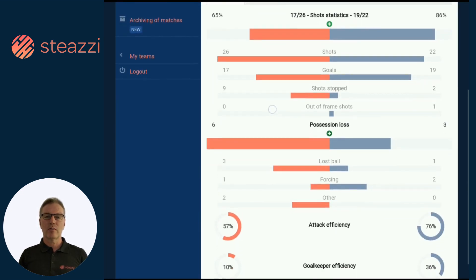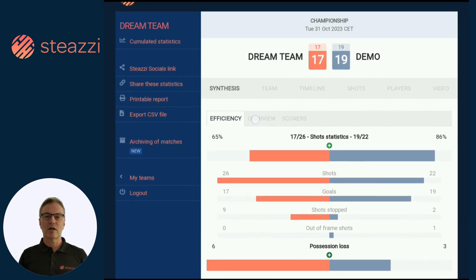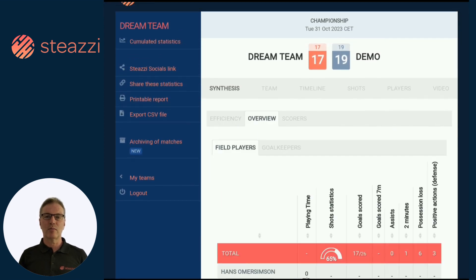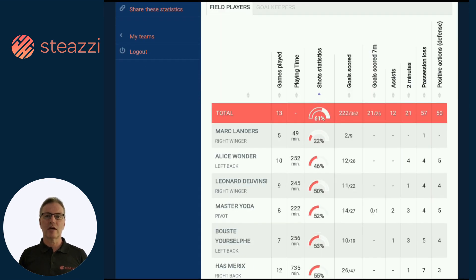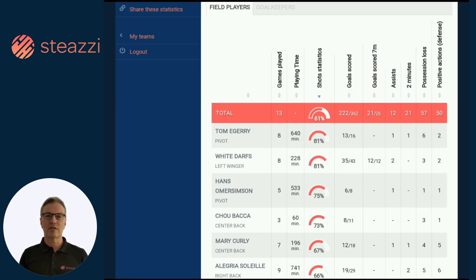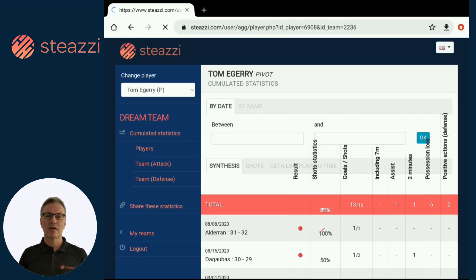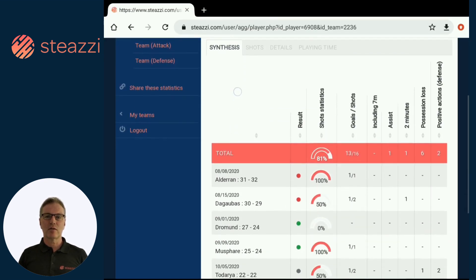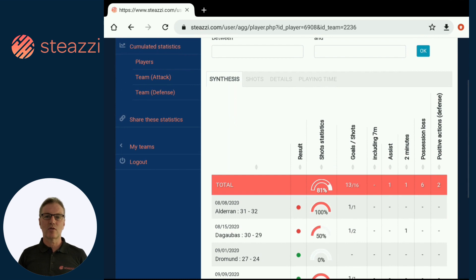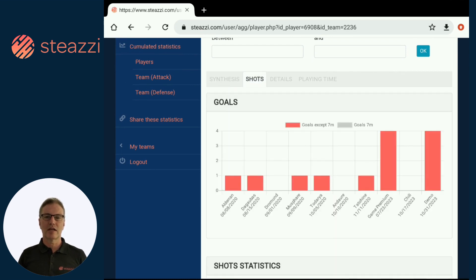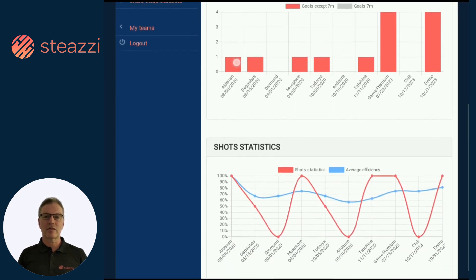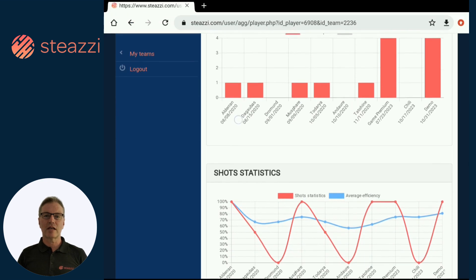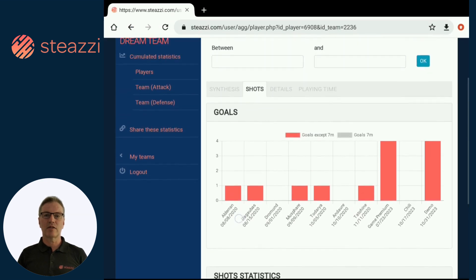The premium version, designed for recurrent users, provides additional analysis views and allows you to track the season through cumulative statistics. You can also share your statistics with your players through a shared link, and they can analyze their game by themselves.